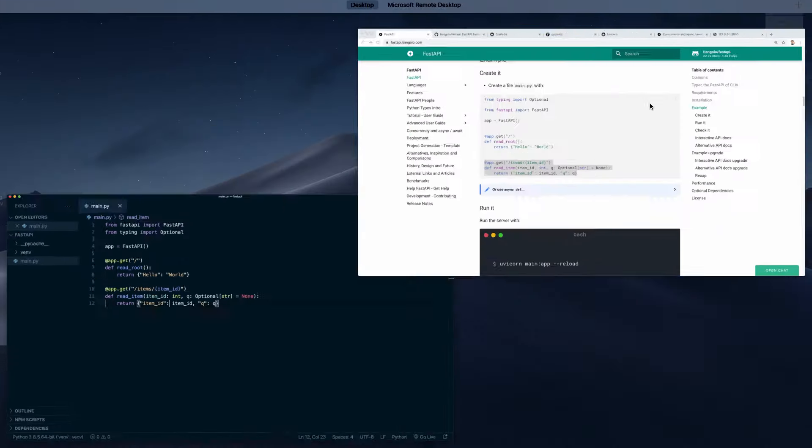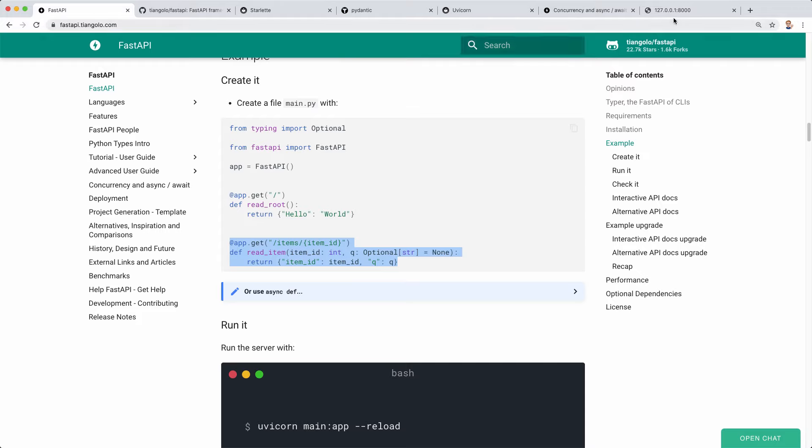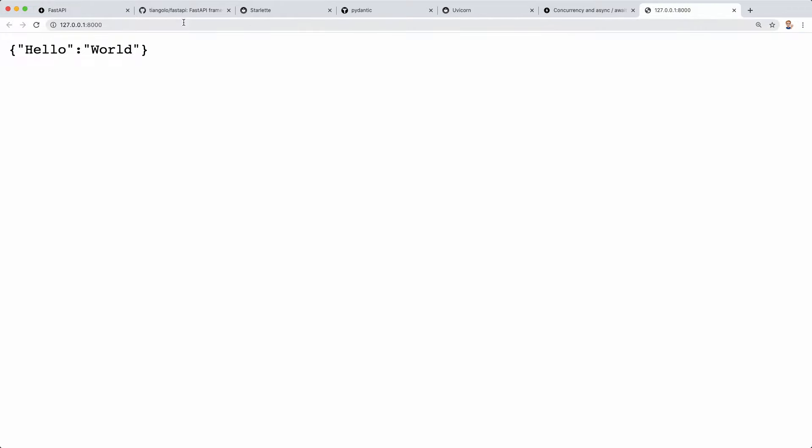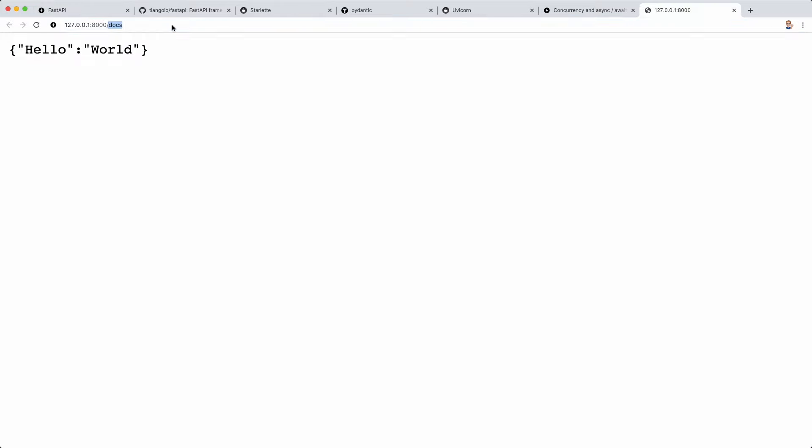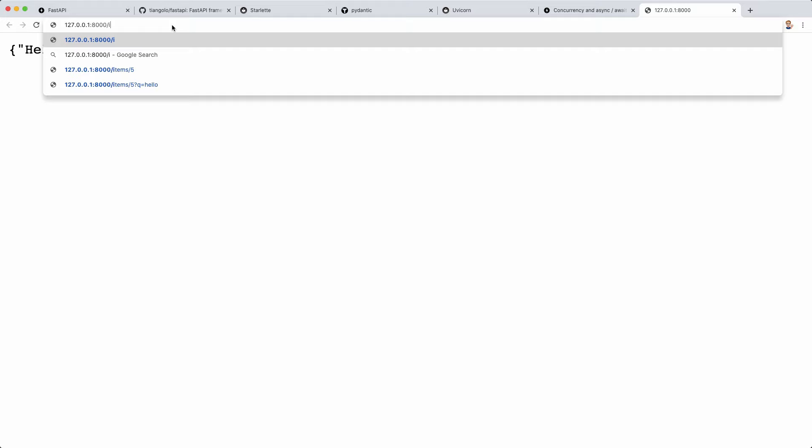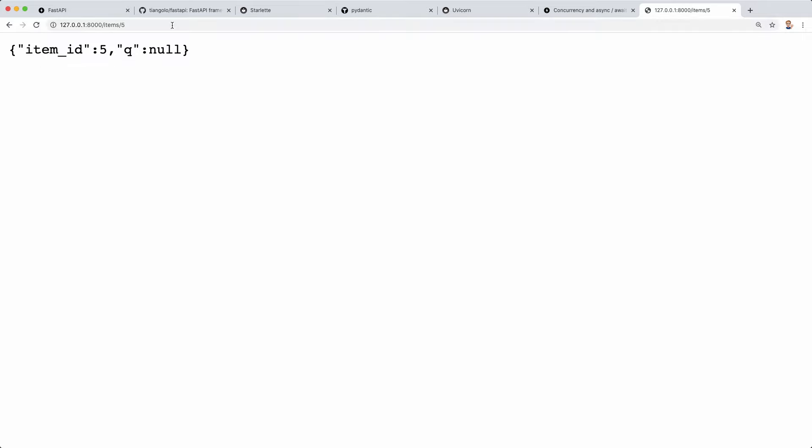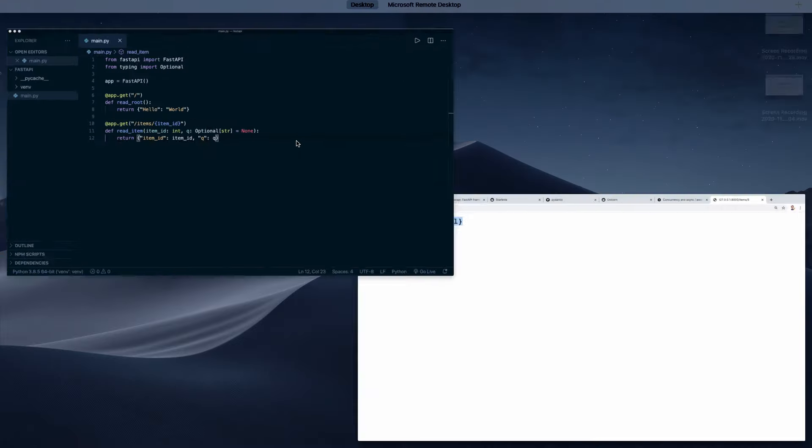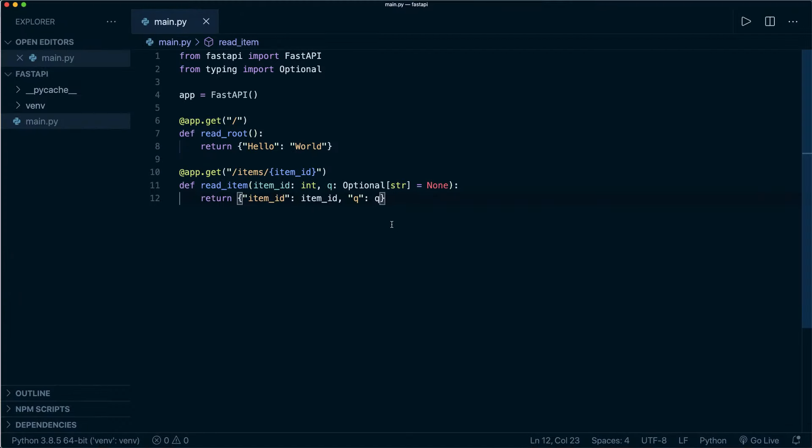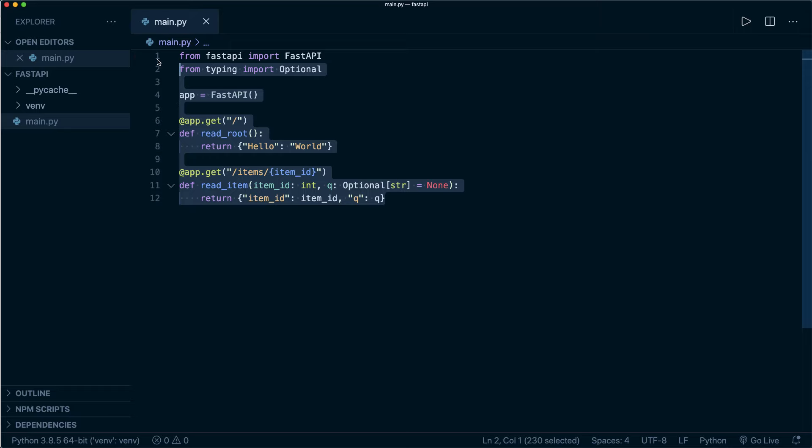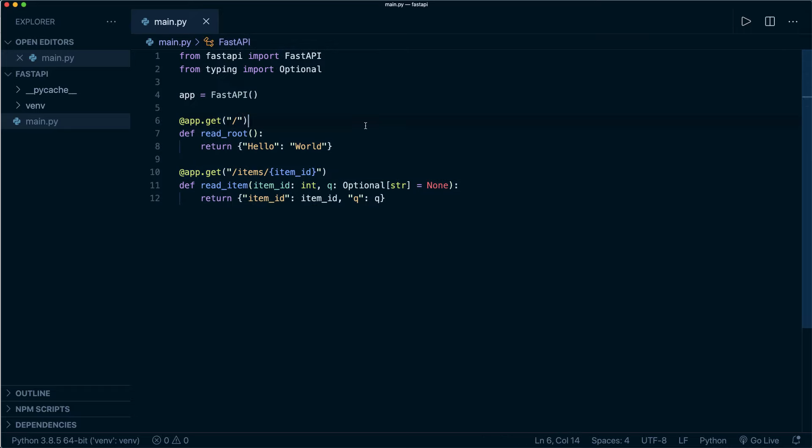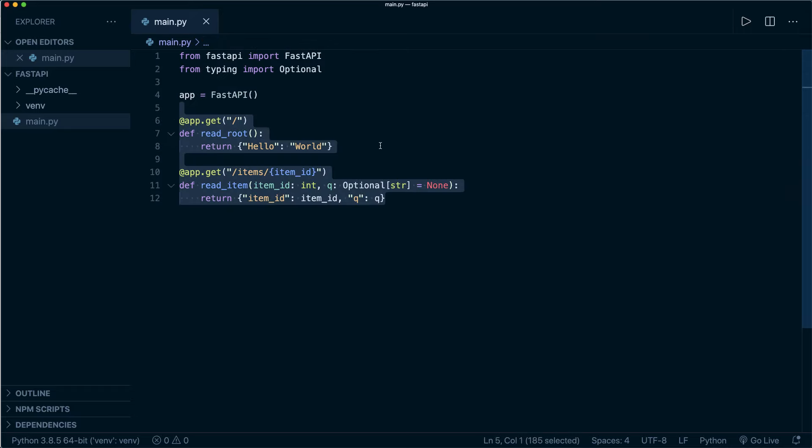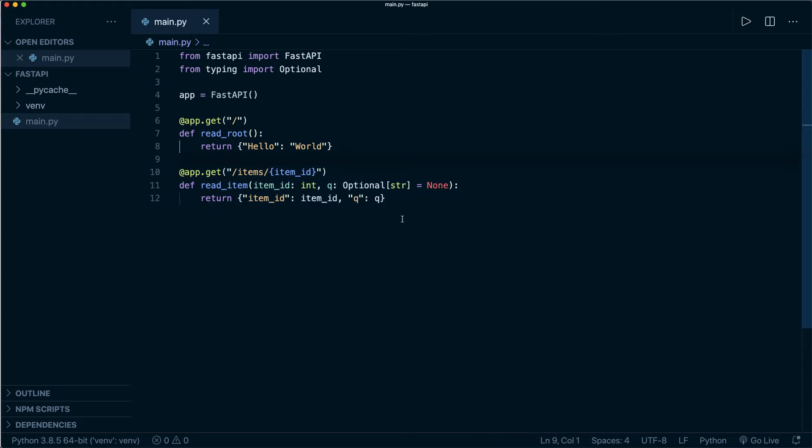Let's go back to our server again. Now if we go to the route /items/ and then we use an item ID, for example a five, then we again get our JSON response that we defined. Again, this is working. This is the first minimal code that I wanted to show you. The code is very short and clean, but there's a lot going on behind the scenes.